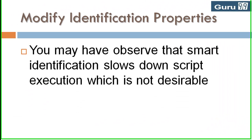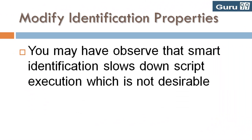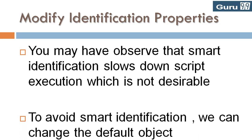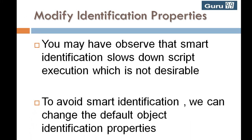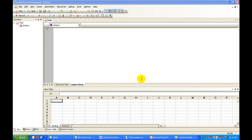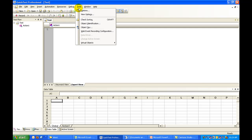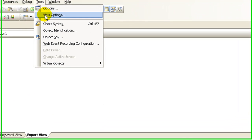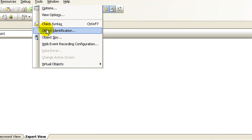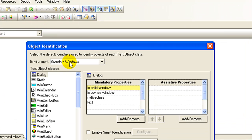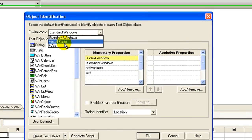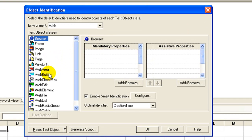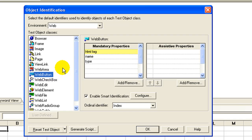You may have observed that smart identification slows down script execution, which is not desirable. To avoid smart identification, we can change the default object identification properties in QTP. Under object identification for the web environment web button, you may observe that there are three mandatory properties.